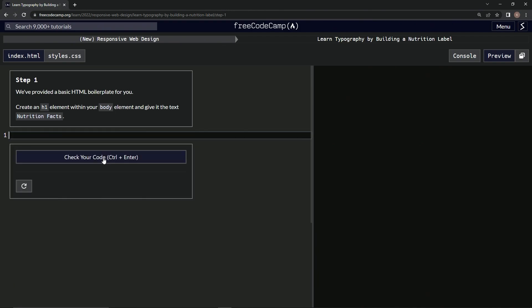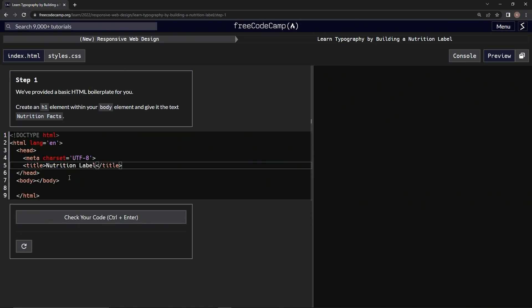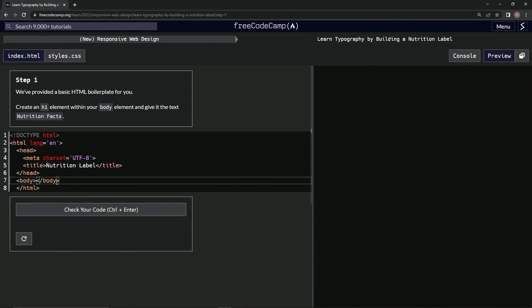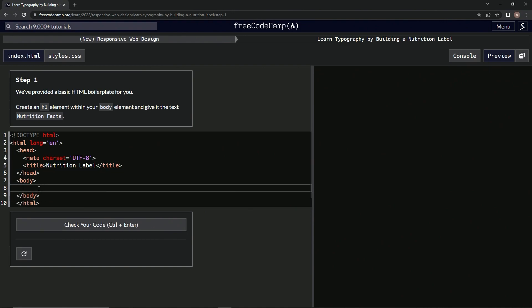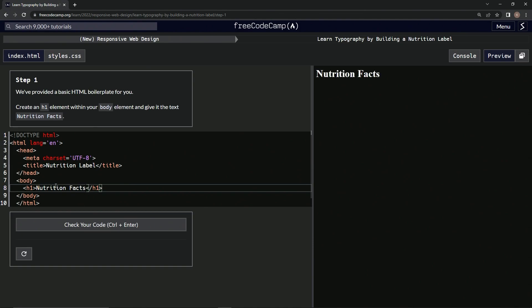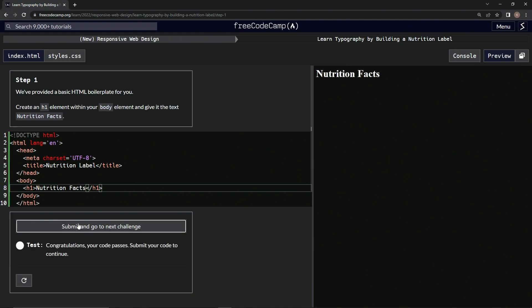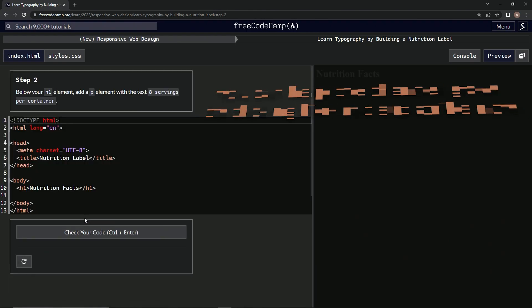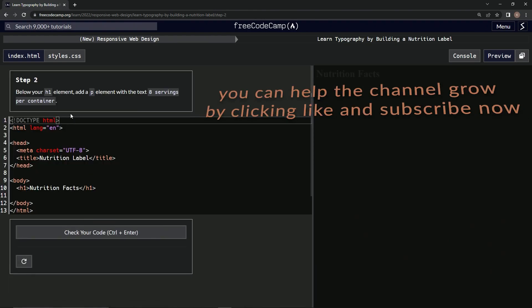Alright, so now control-shift-Z all the way back to the front or wherever we were. Inside the body, we're going to create an h1 element within our body element and give it the text Nutrition Facts. So we'll push enter here and we're going to have h1, then we're going to close it slash h1, and we're going to put inside here Nutrition Facts. Alright, that should do it. Let's check it - looks good - and submit it. Alright, now we're on to step two, and we'll see you next time.